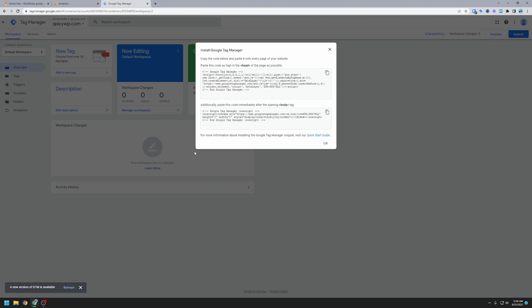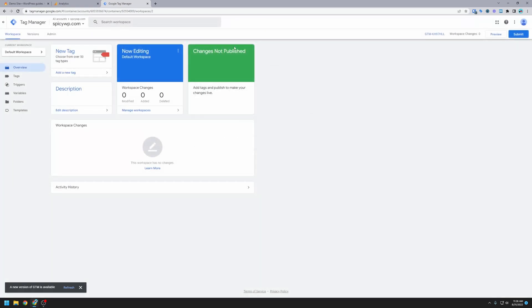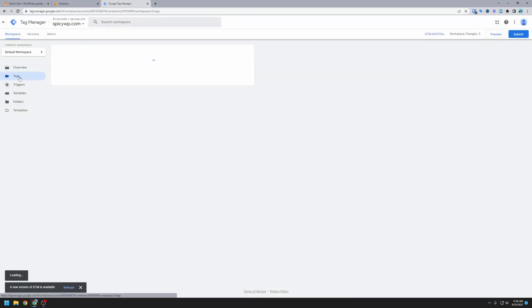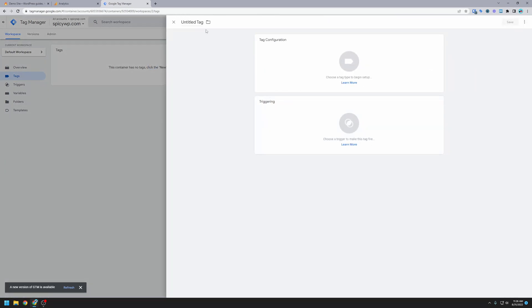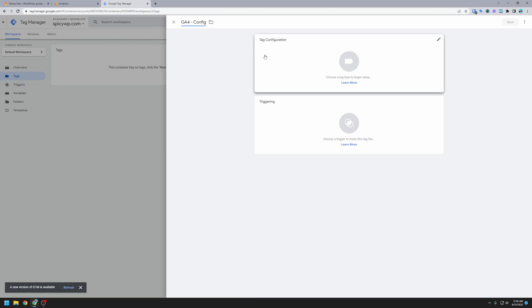Okay, now we have our tag manager account created. It's going to give you the code here to install on the website. I'm going to close this for now, and I'll show you how to get back to that code install screen. So we're going to go over to tags, and we want to create a new tag. This is going to be ga4-config. So that just means Google Analytics 4, and this is the configuration set up for the Google Analytics tag.